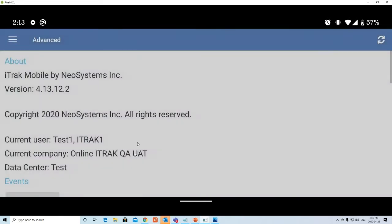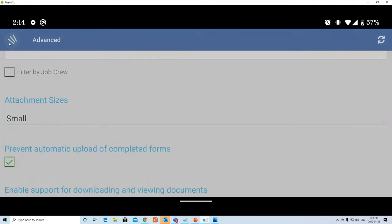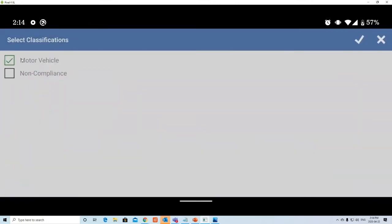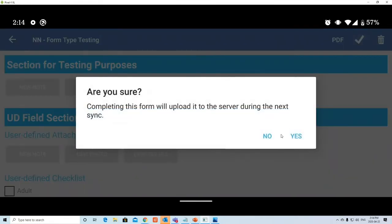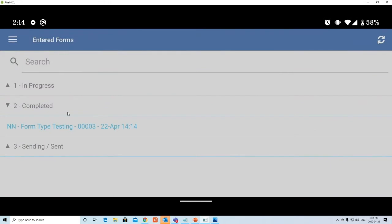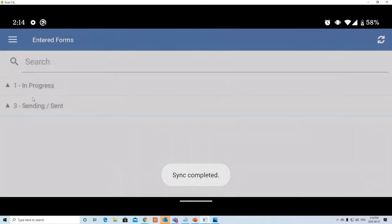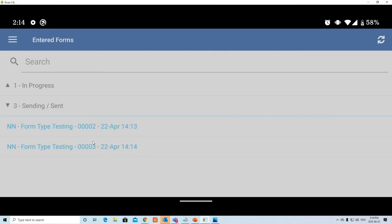In the Advanced settings, there is an option called 'Prevents automatic upload of completed forms.' If you enable this and then submit a form, it will say 'completing this form will upload it to the server during the next sync.' Your completed form then waits in Entered Forms until you manually press the sync button. This lets you control when data is sent, which is useful if you're on site with limited data. Any errors will also show up in this section.